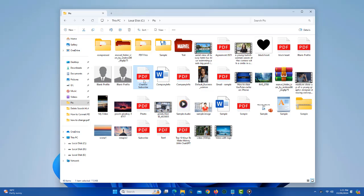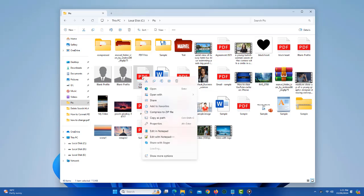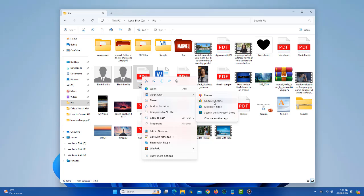To do that, simply right click the PDF file and take your mouse over open with option. Here you will find certain apps with which you can open PDF file. But we are going to use Microsoft Word application. As the Word app is not in the list, just click choose another app.